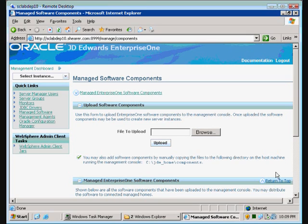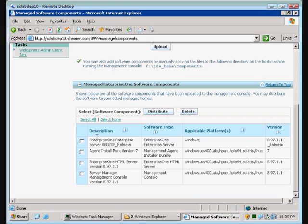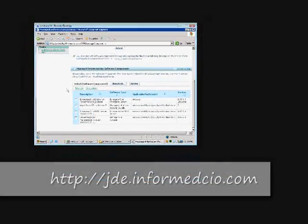We are now done with our installation of Server Manager. As you can see in installed software, we have installed the HTTP server and the enterprise server. In our next video, we're going to look at installing the agents onto our enterprise server and then using it to upgrade the enterprise server to 8.97.1.1. This has been Paul Shearer with InformedCIO.com, wishing you a great day. Goodbye.